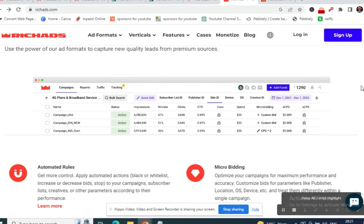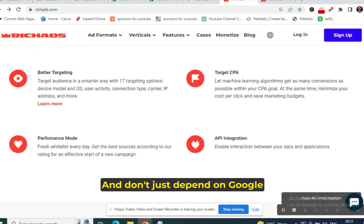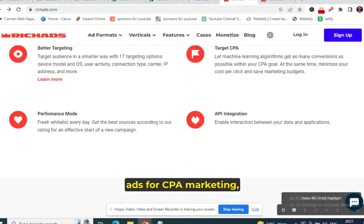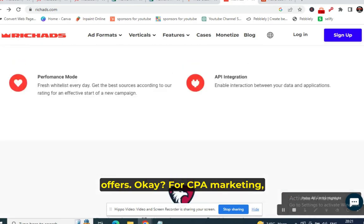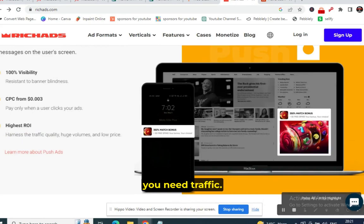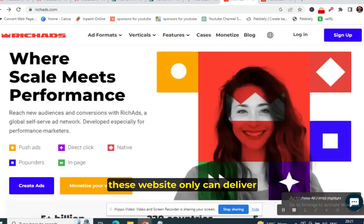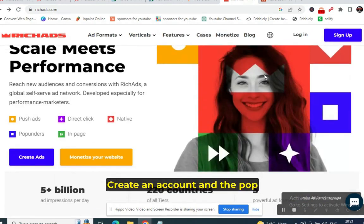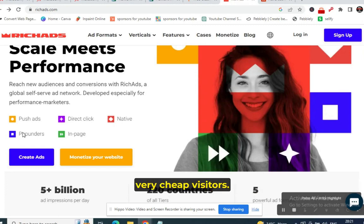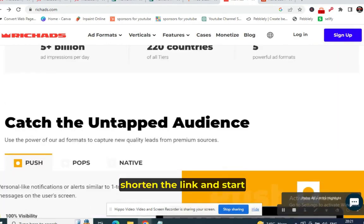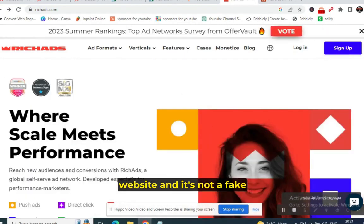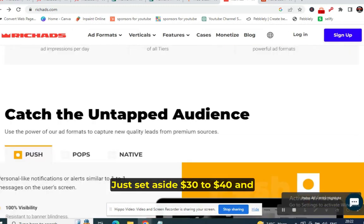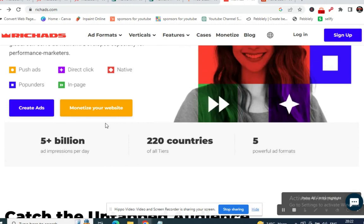Don't depend on Google Ads, YouTube Ads, or Bing Ads for CPA marketing — they don't convert well for this type of offer. For CPA marketing you need plenty of traffic, and RichAds pop-under traffic delivers cheap visitors. Shorten your link and start running a campaign. Set aside $30 to $40 and run at $5 per day. RichAds.com is not fake traffic.